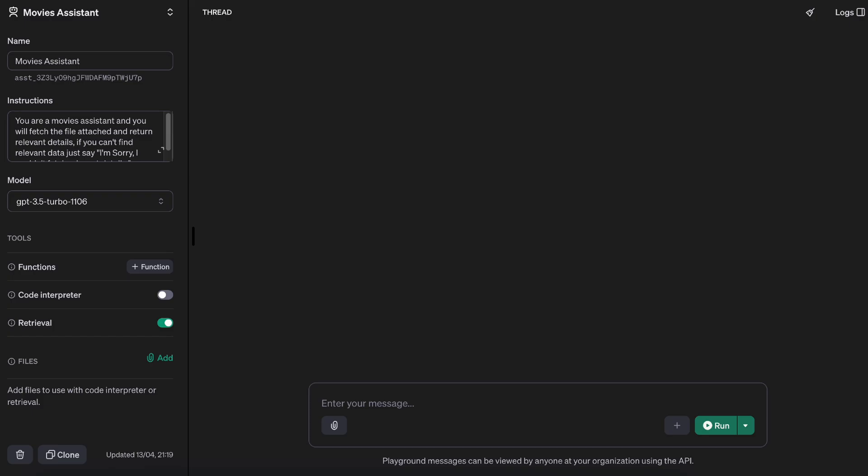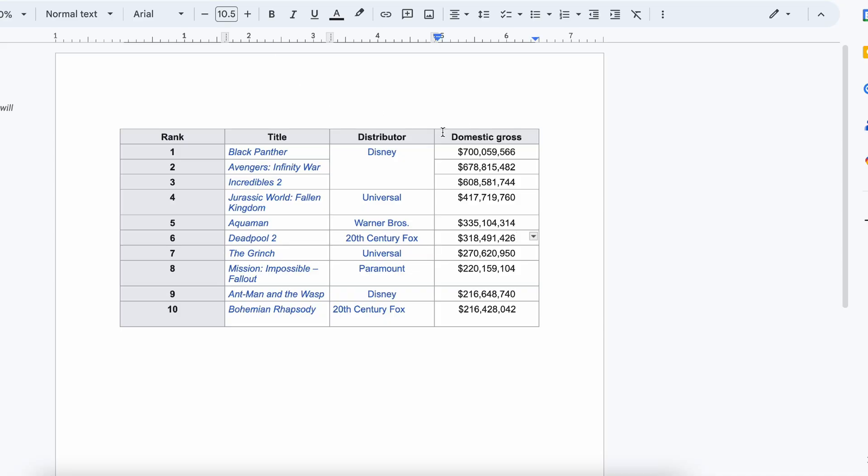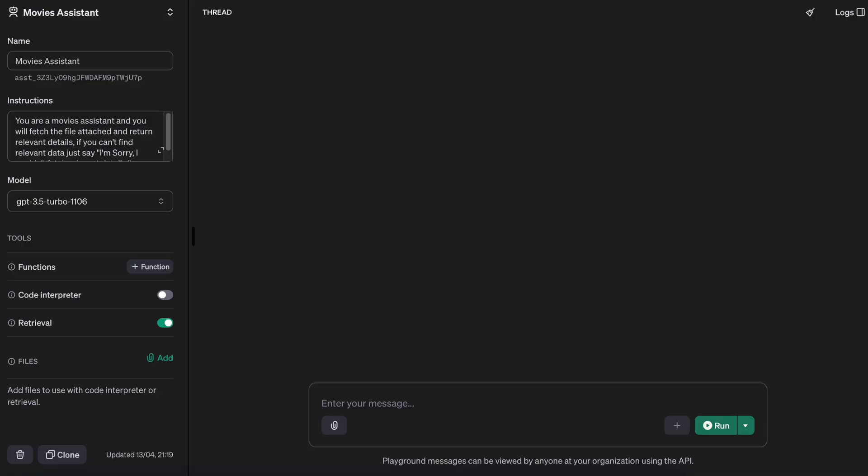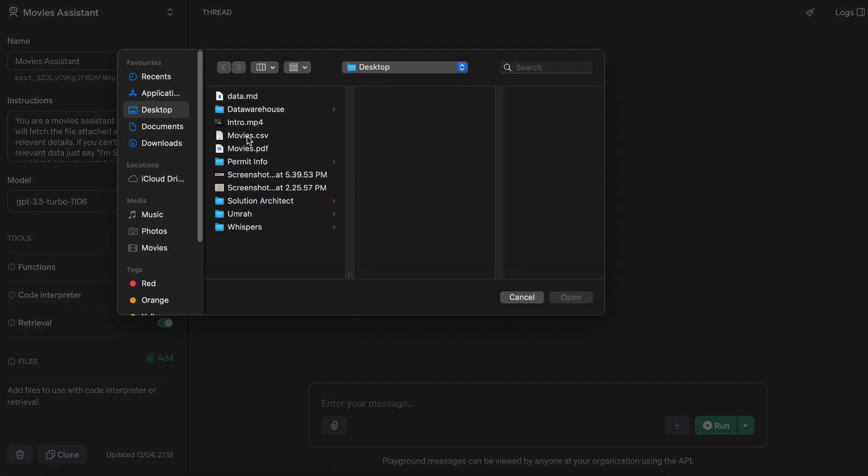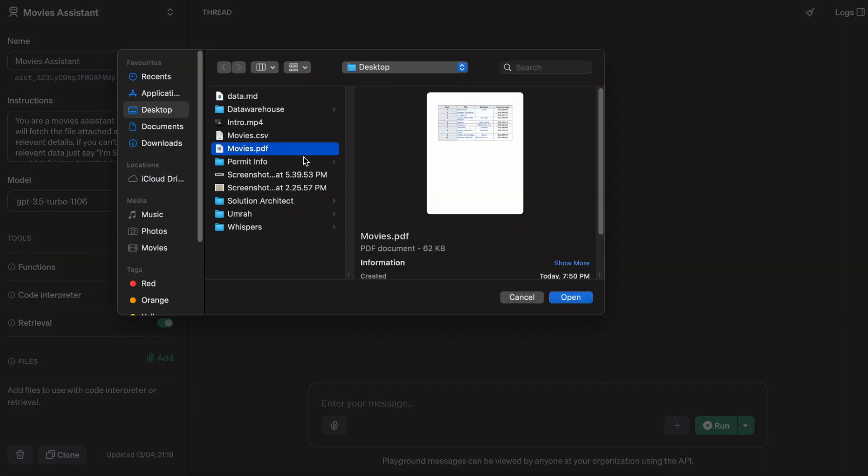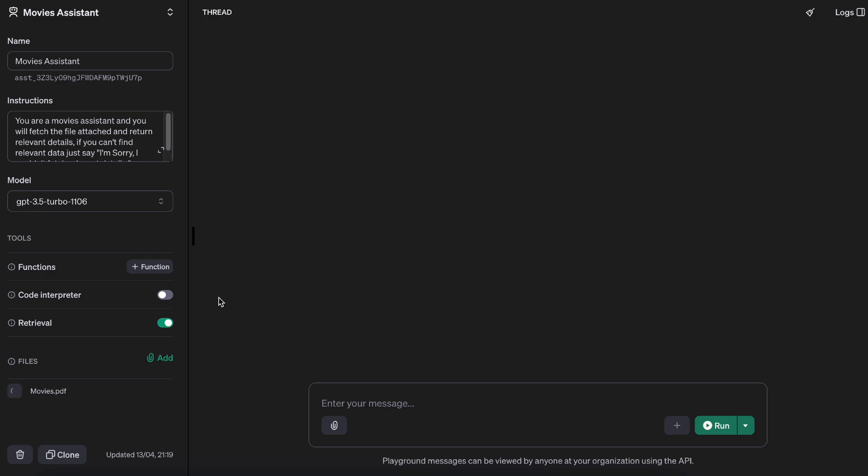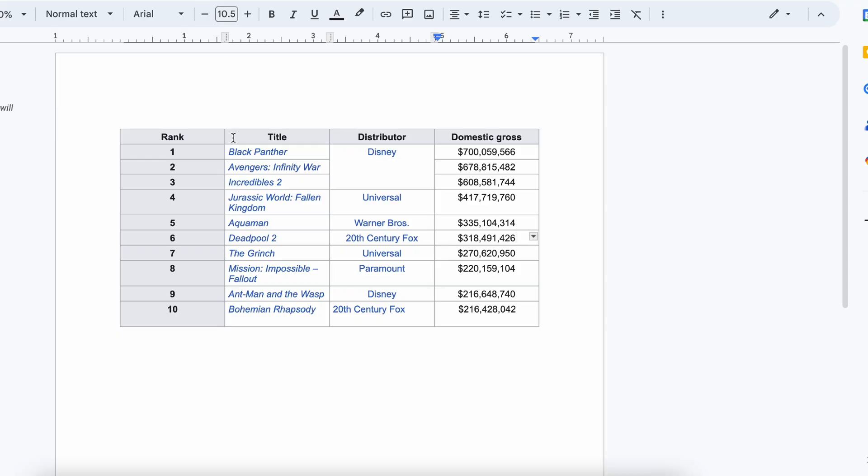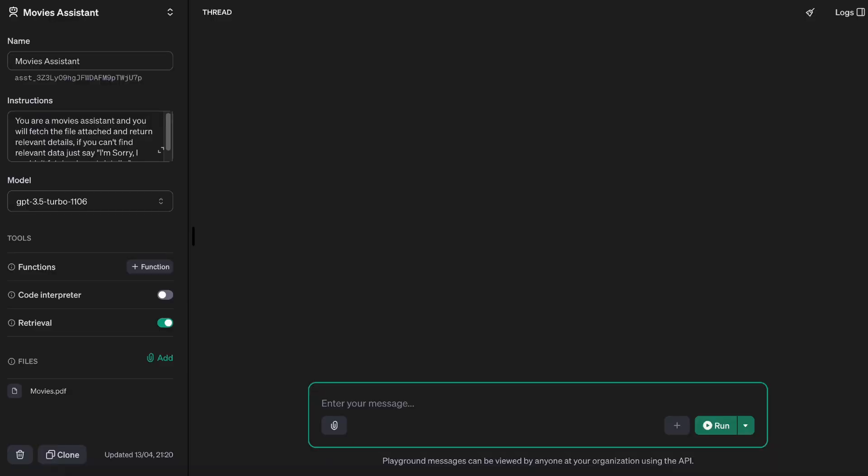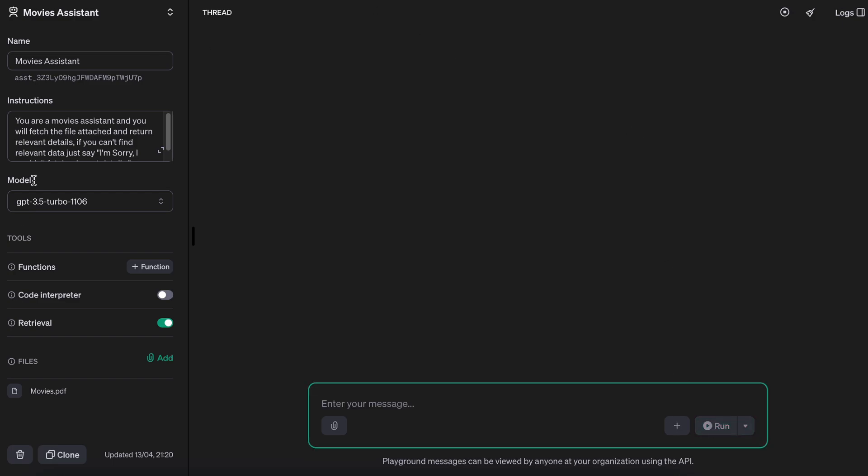Here we are, pretty simple stuff. We have the rank of the movies, we have the title, we have the distributors, and domestic gross. Let's go ahead and do that—movies PDF. Let's go through a few of them. Let's start with Black Panther. What is the domestic gross for Black Panther? It's gonna take a while. All right, so we have a number five six six and that's correct.